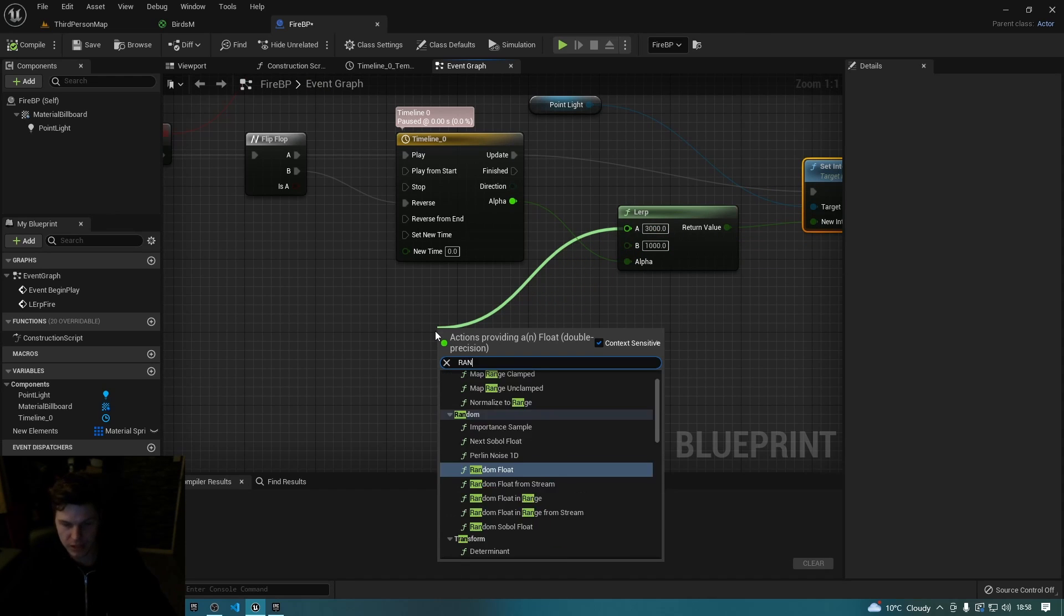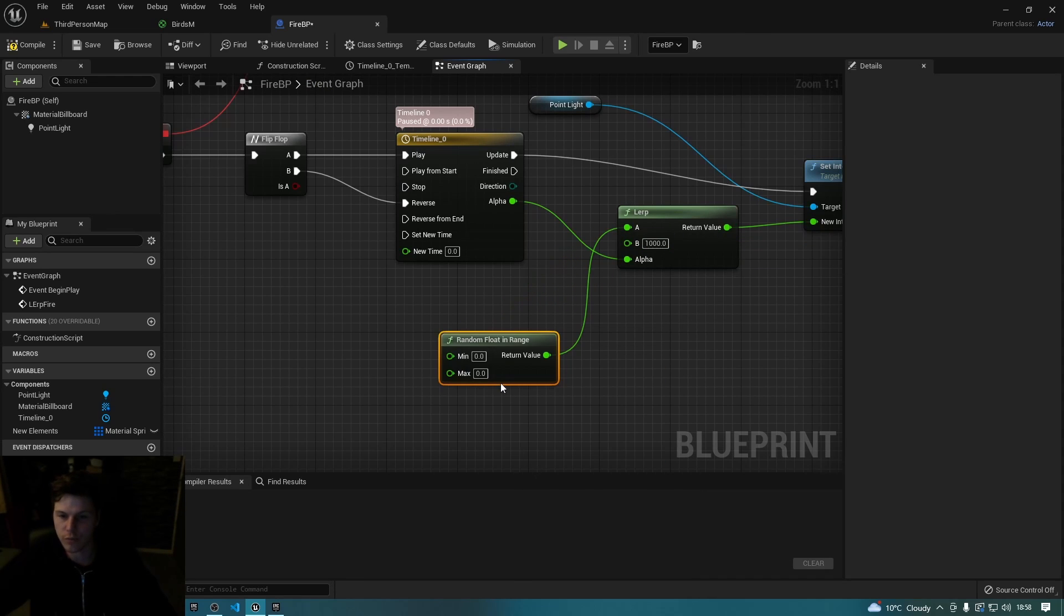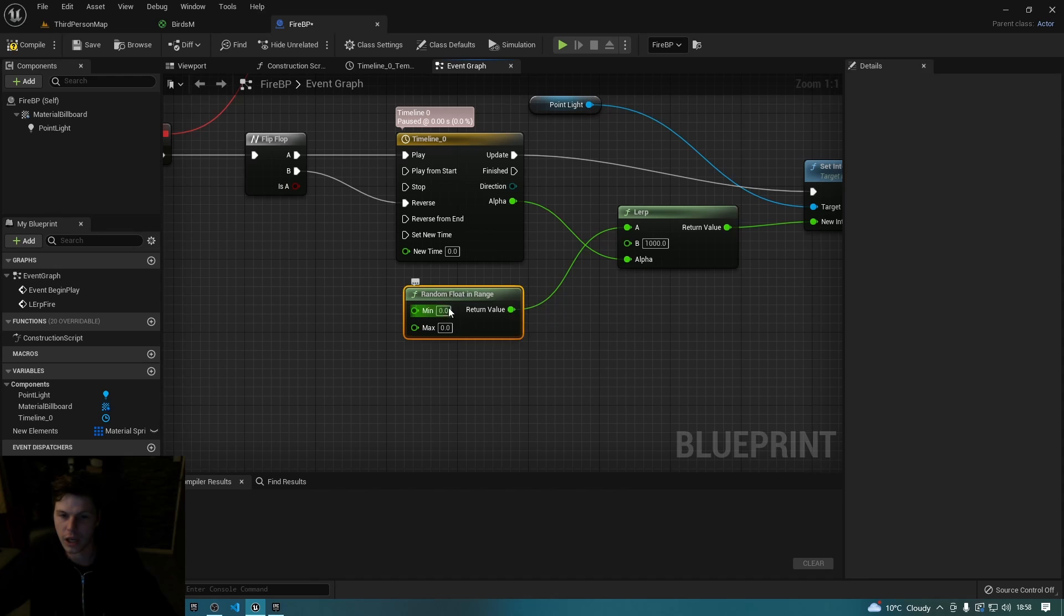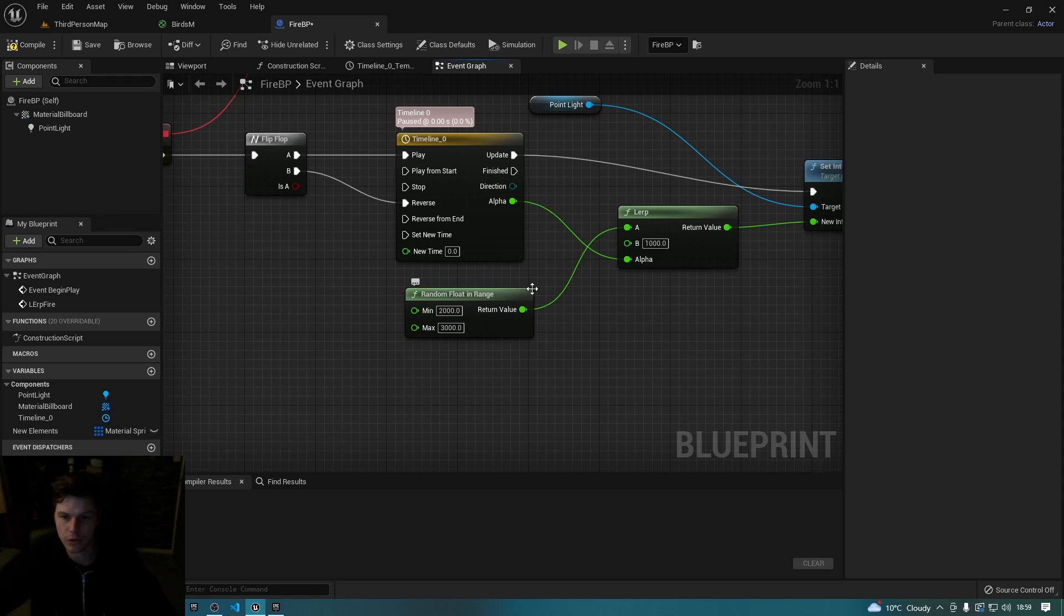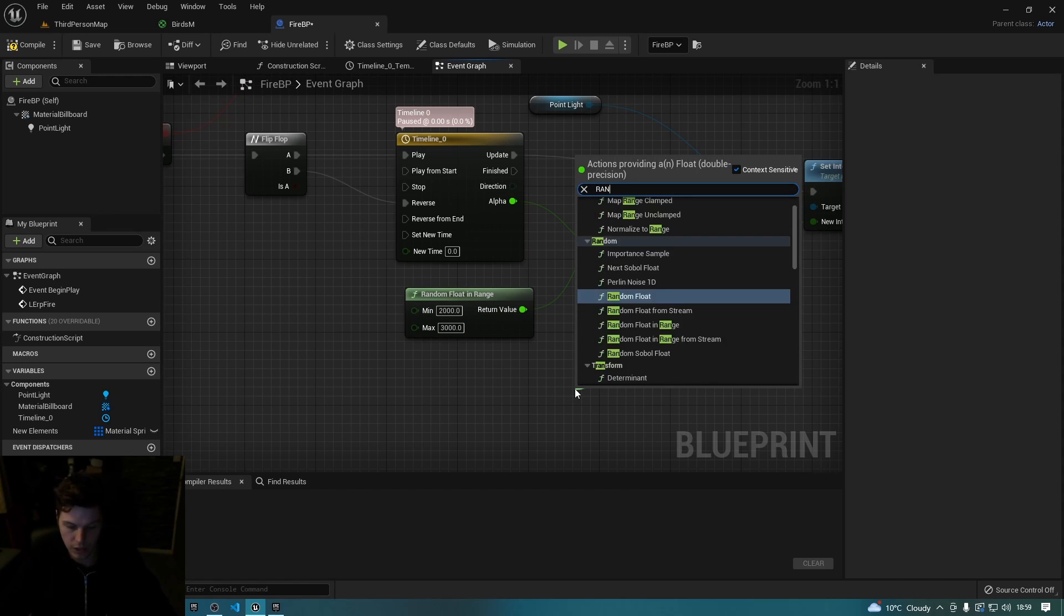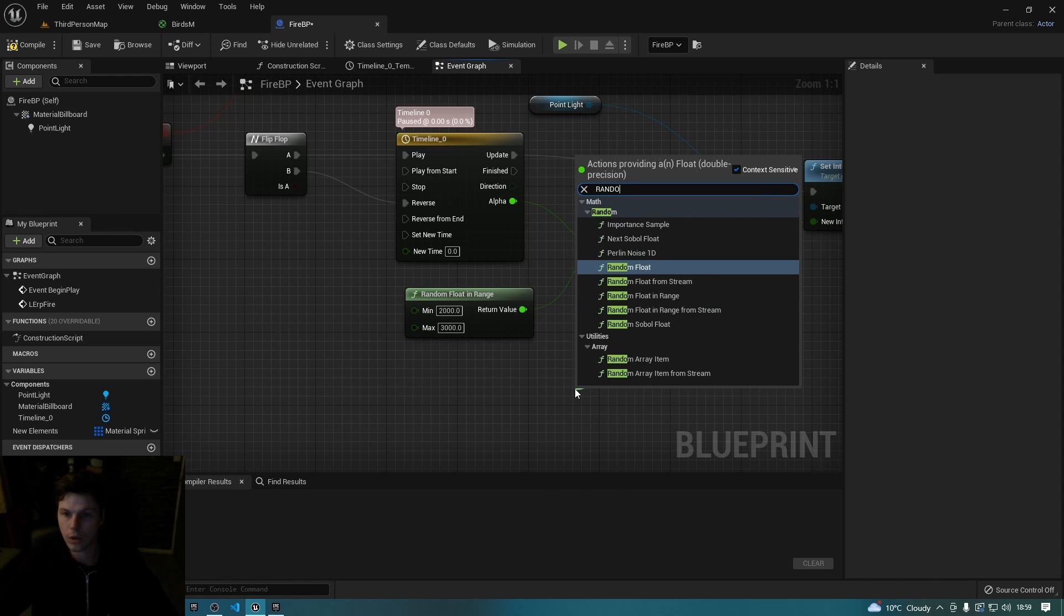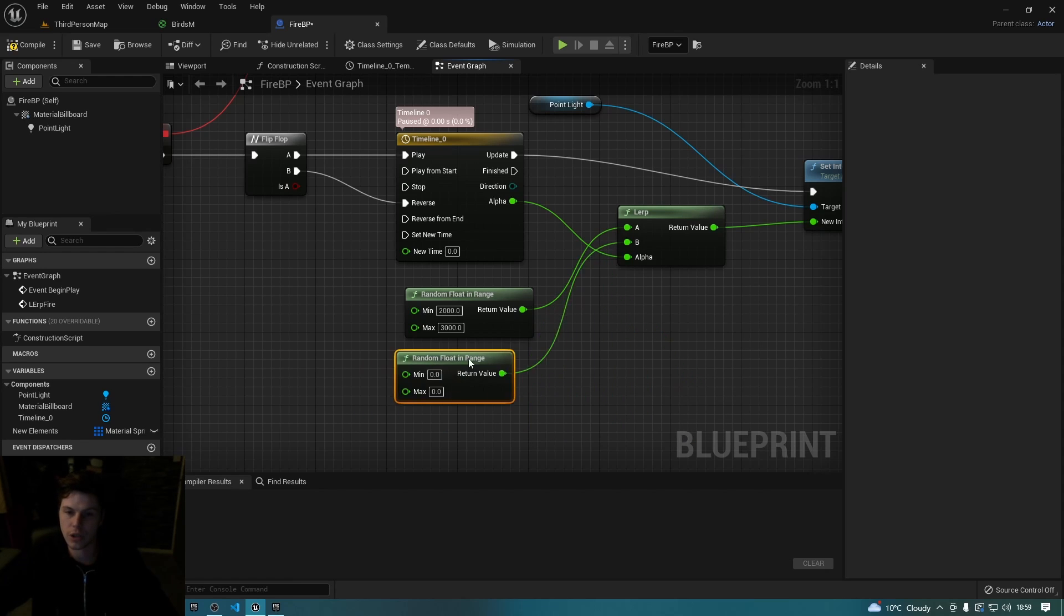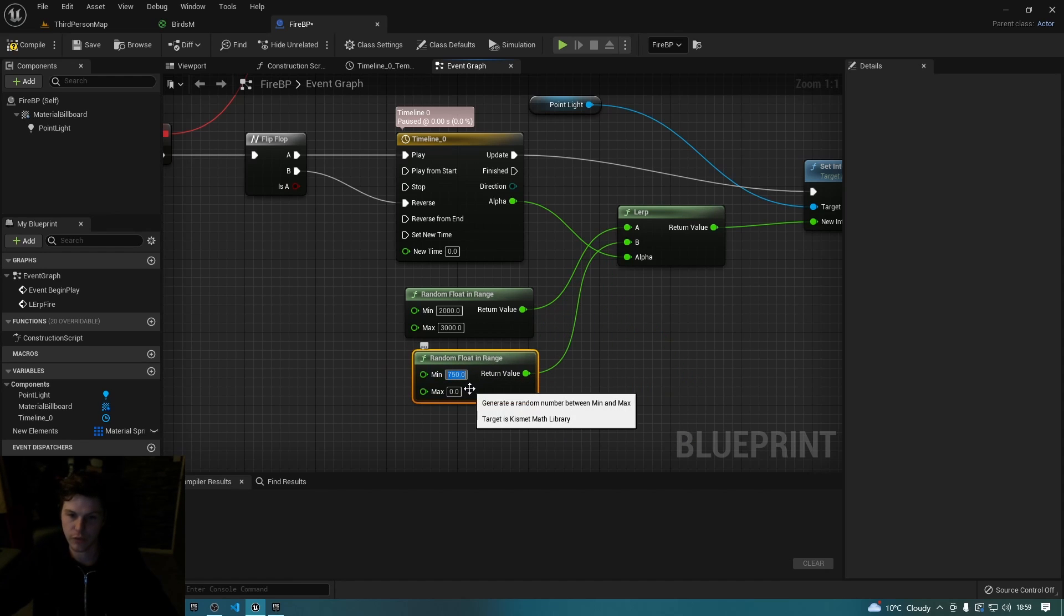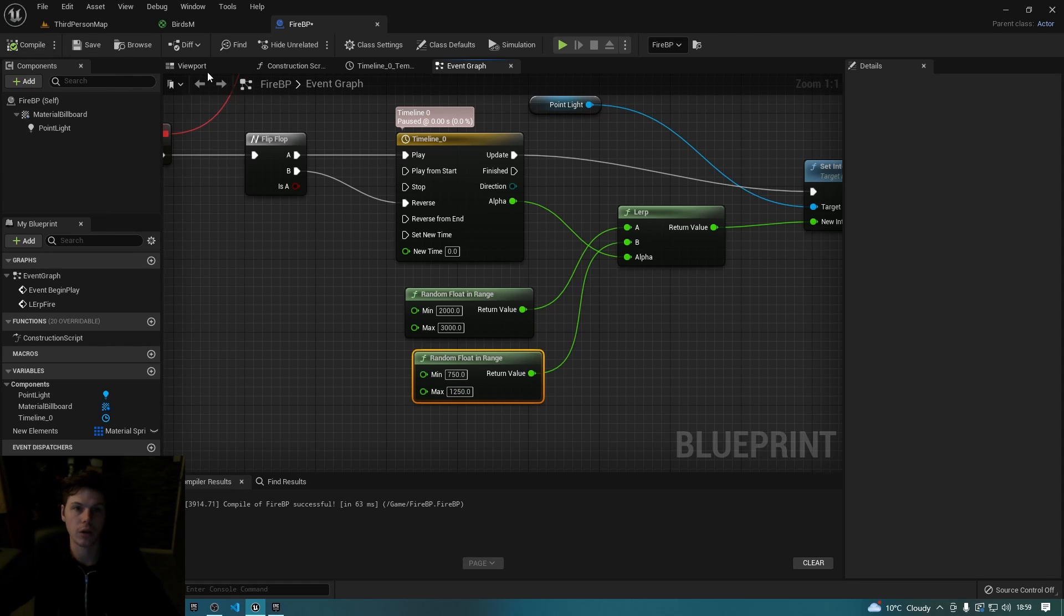You could give this a bit more randomness by saying random float in range, let's pick minimum 2000, maximum 3000. And then for this one, random float in range, and I don't know, let's pick 750 and 1250. Hit compile.